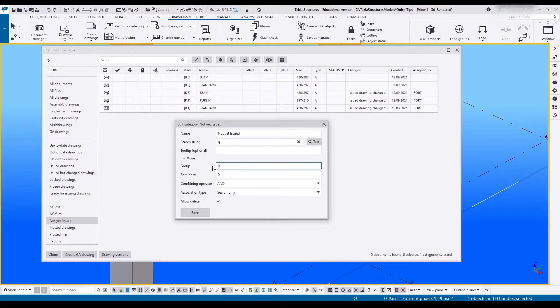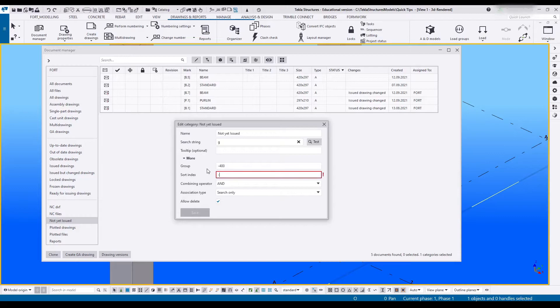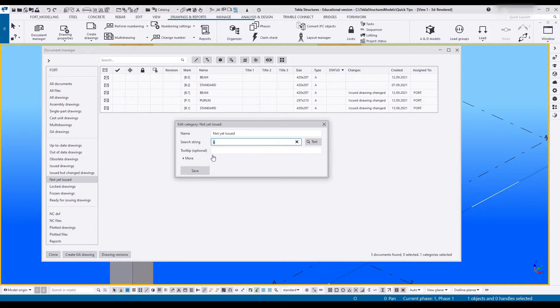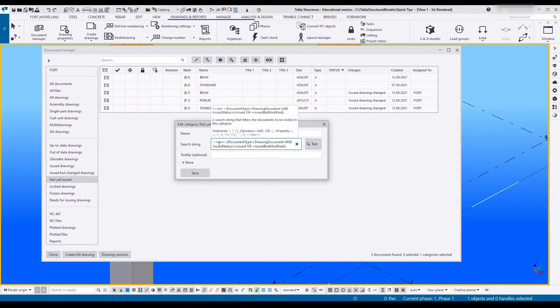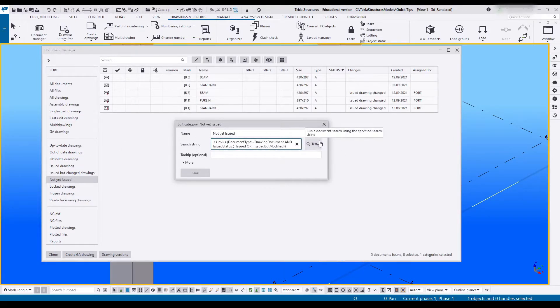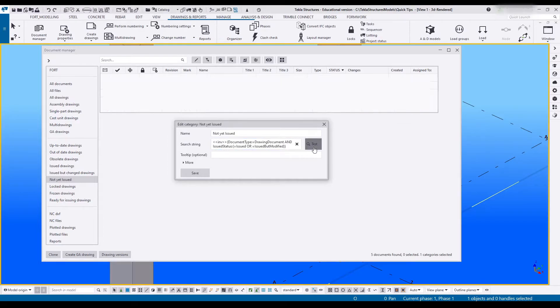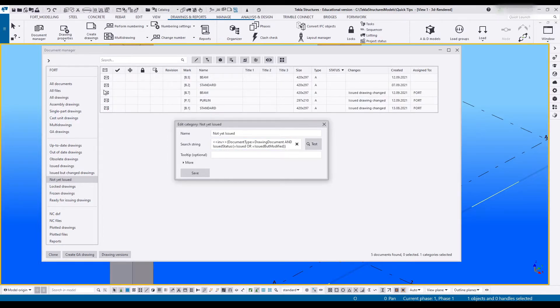Group is going to be minus 400, and because the sort index for issued is 404, I'm going to say 403. In search string I'm going to paste the search string that I just copied from issued. Next I'm going to say test. As you can see there's all of those drawings there.